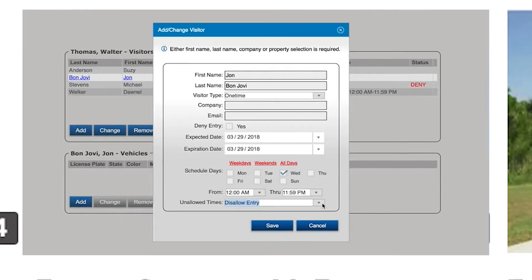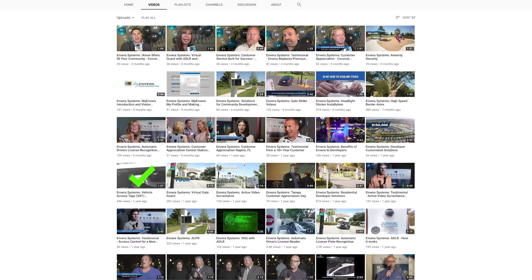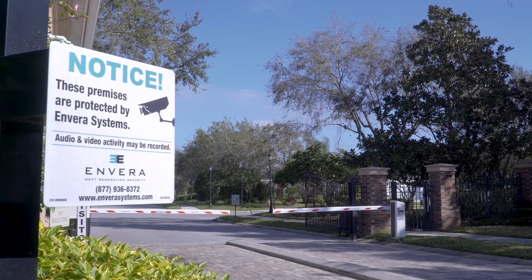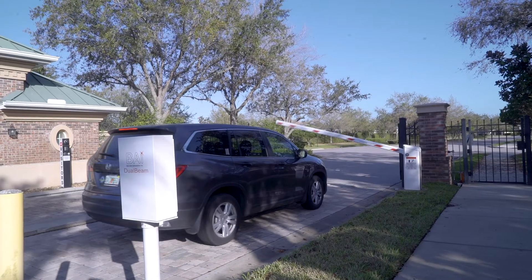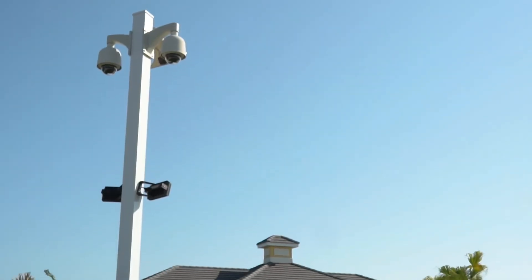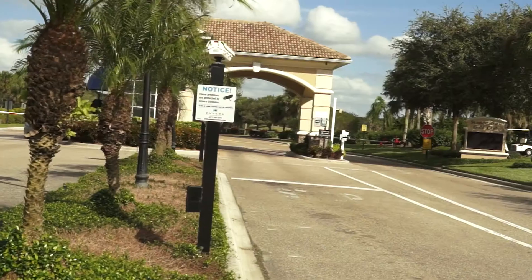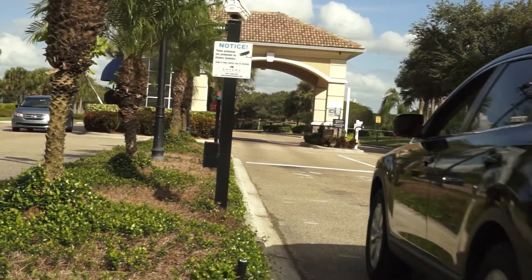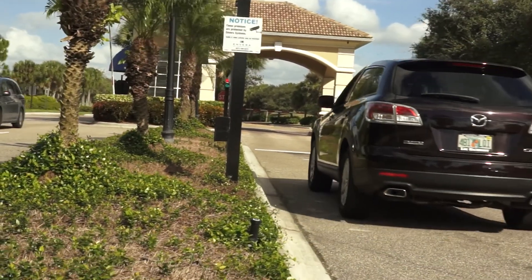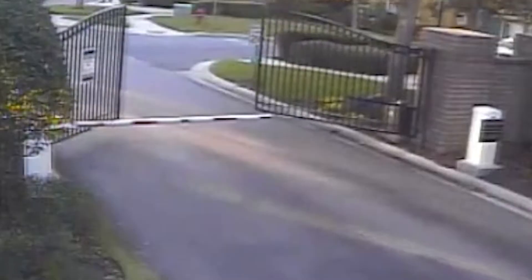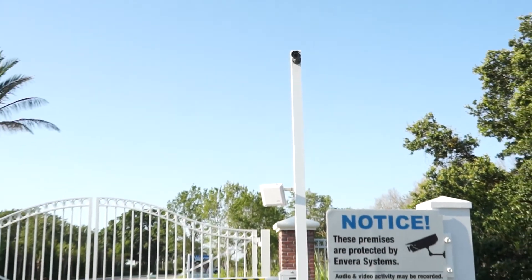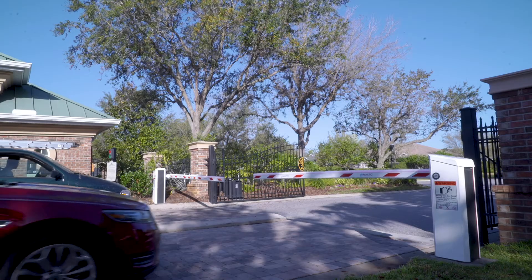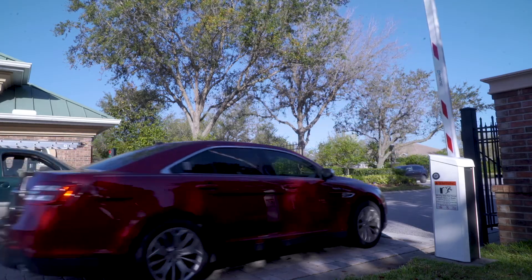We have tutorial videos on our website and YouTube page for you to learn how to arrange your profile. You will continue to enter the community through the resident lane with the appropriate credential. You may notice multiple cameras around the gate. They capture footage of everyone entering and exiting the community, plus any incidents like gate damage. Additional cameras may capture the tag of each vehicle entering and exiting the community.